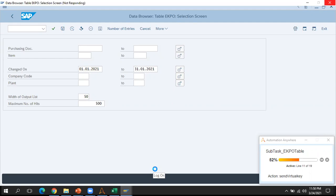The bot has now moved to another report, which is EKPO. Currently we have three different reports being used for this particular process.